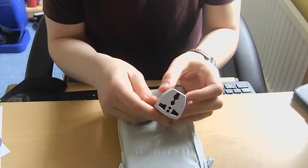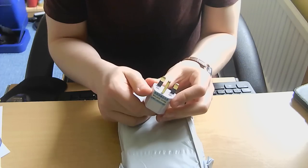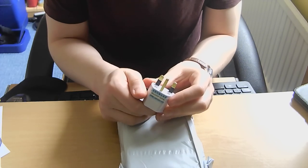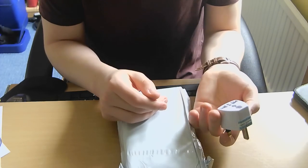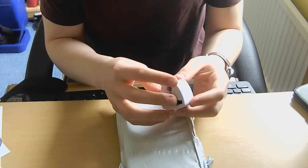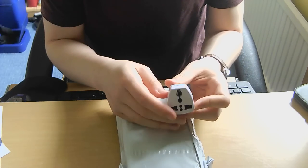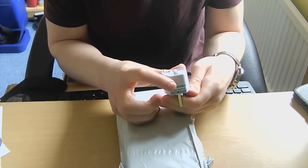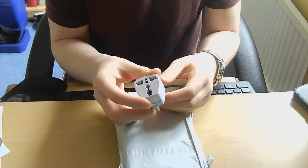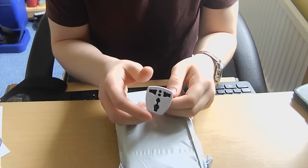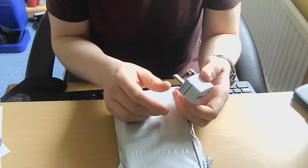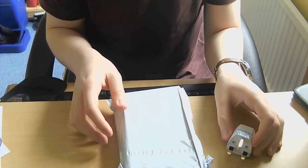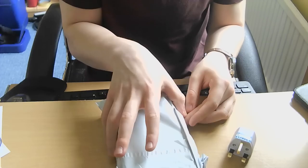They included a free travel adapter, 10 amp, 250 volt. I'll have to see how good quality that is. I don't normally trust power supplies and power bricks from China just because they're not always the best quality.